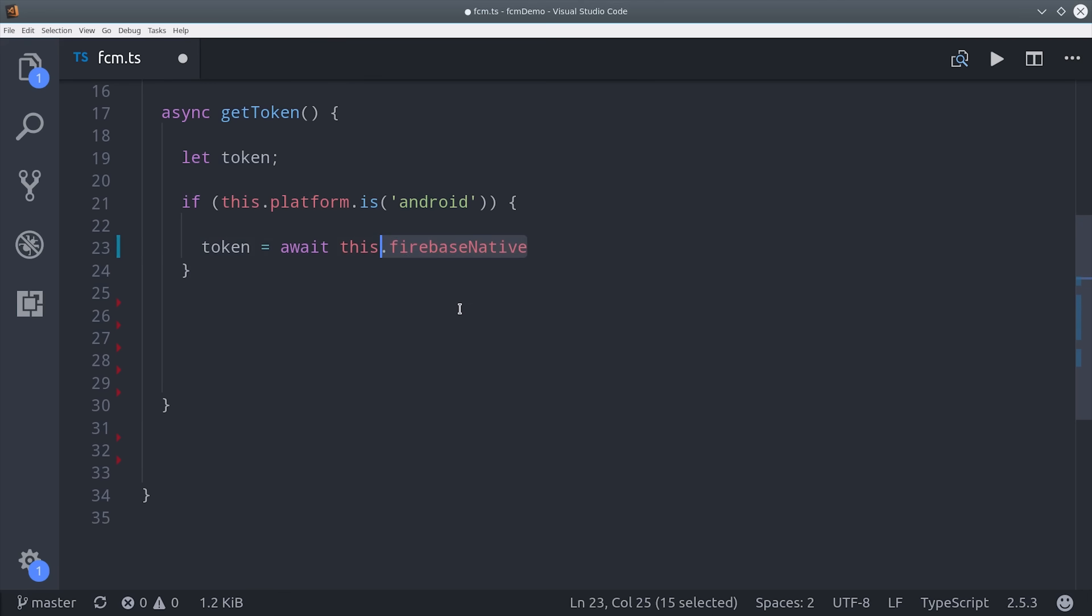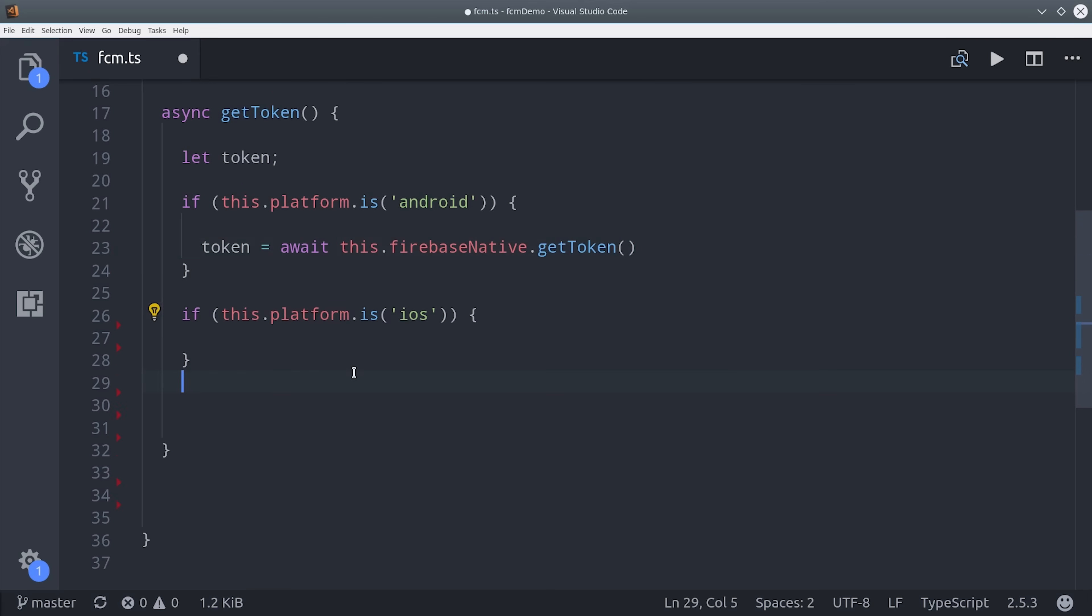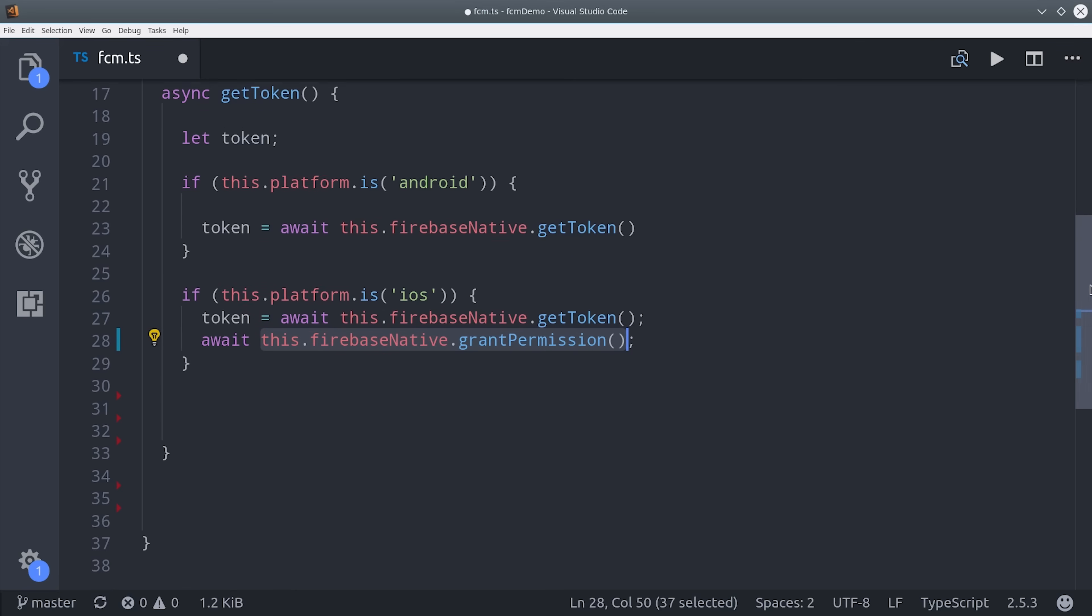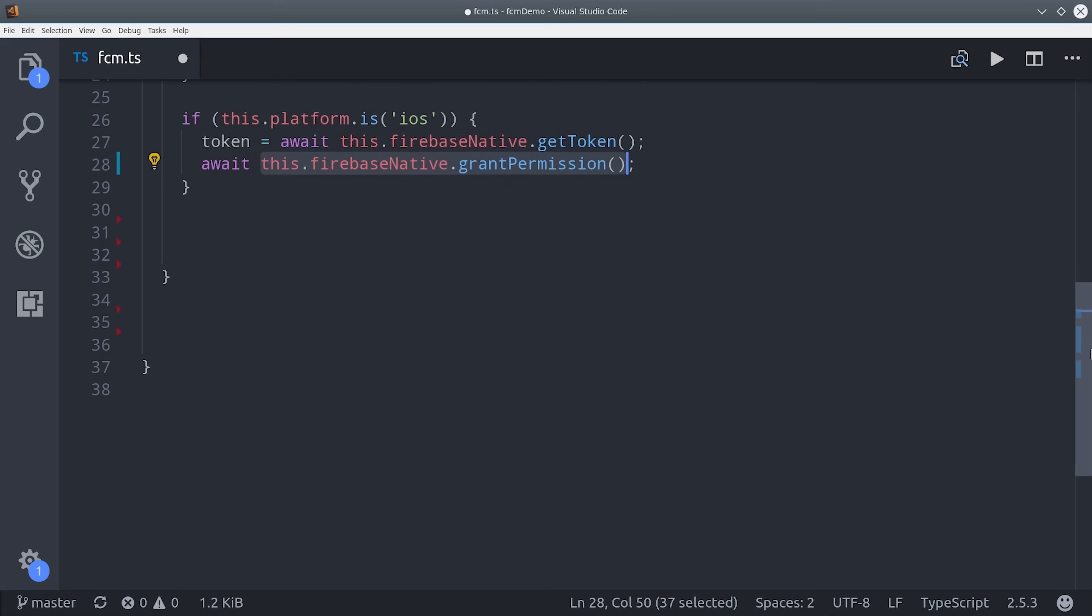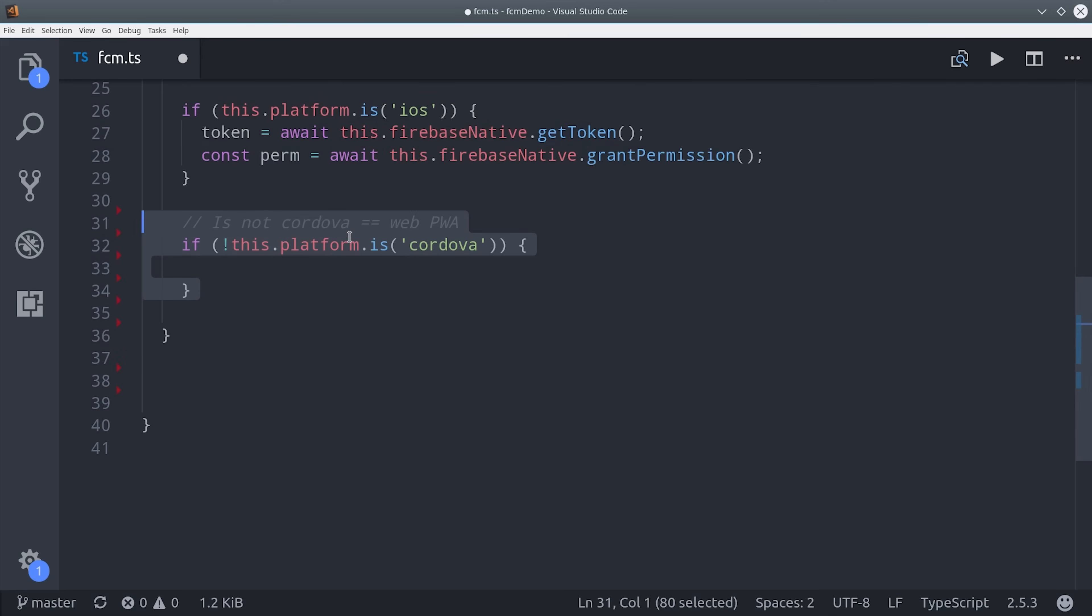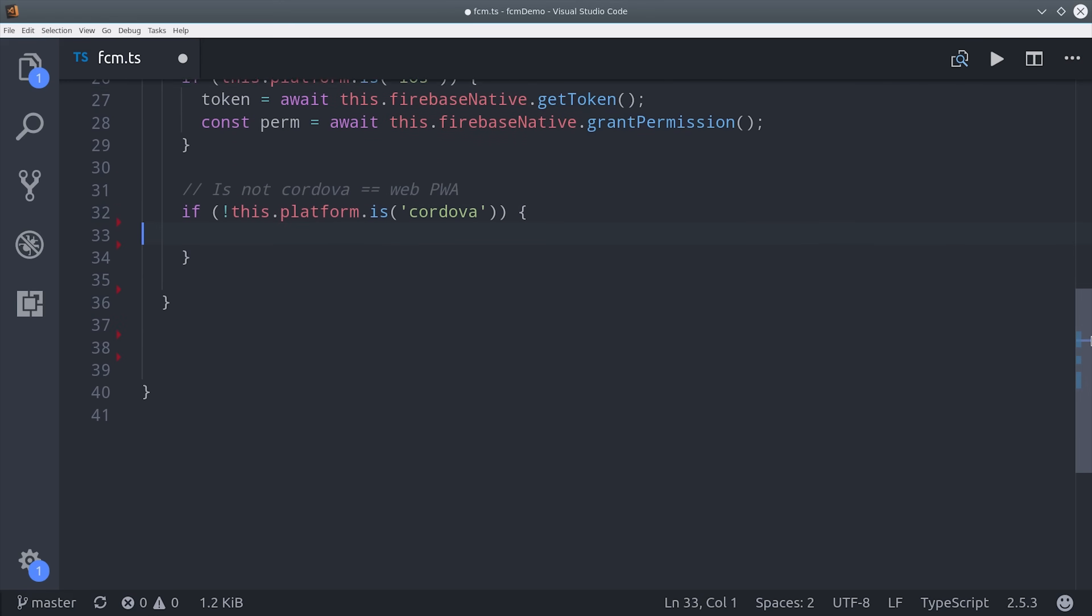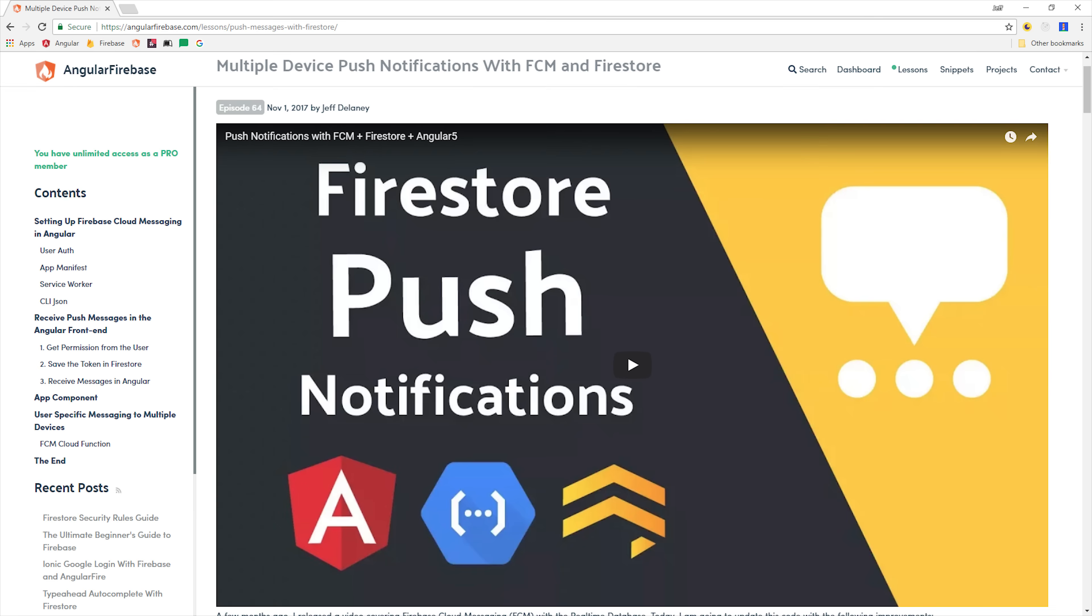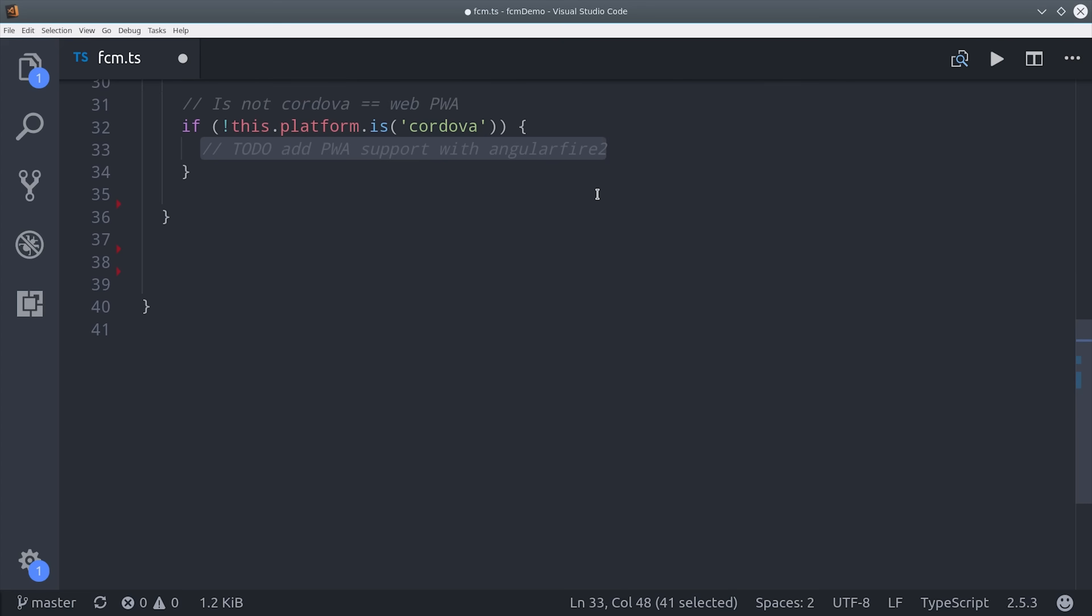When it's Android we just need to call our native plugin git token and that's going to resolve with the token. When it's iOS we have one additional step and that is to request permission from the user. That's going to trigger the iOS pop-up modal that I showed you earlier. Then lastly we could check to see if this is a web application and send a notification that way as well. For right now I'm just going to leave this as a to-do because I have already covered it in episode 64 and also Angular Fire 2 is going to be releasing a cloud messaging module in the near future. So you can count on another video when that happens.